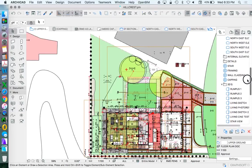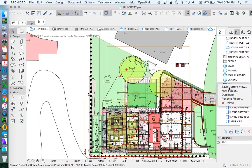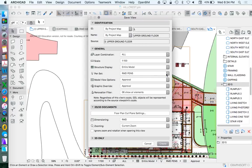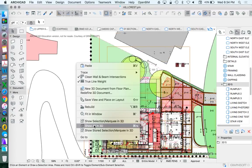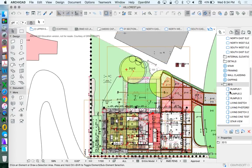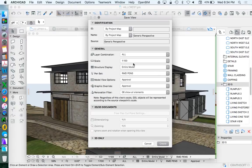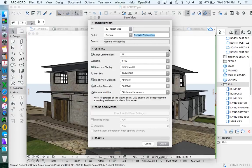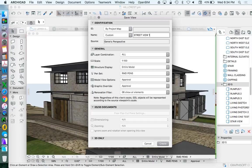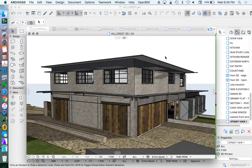Down the very bottom, I've got a folder called 3D, so I can right click on this and create a view. Save current view. And I'm creating a view based on my current position. So I'll change it to a custom name, because generic perspective is not very helpful. And I'll call this street view 1. So that's okay.